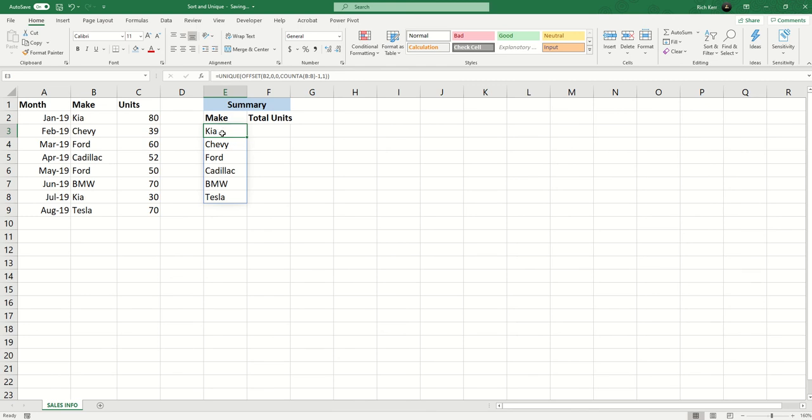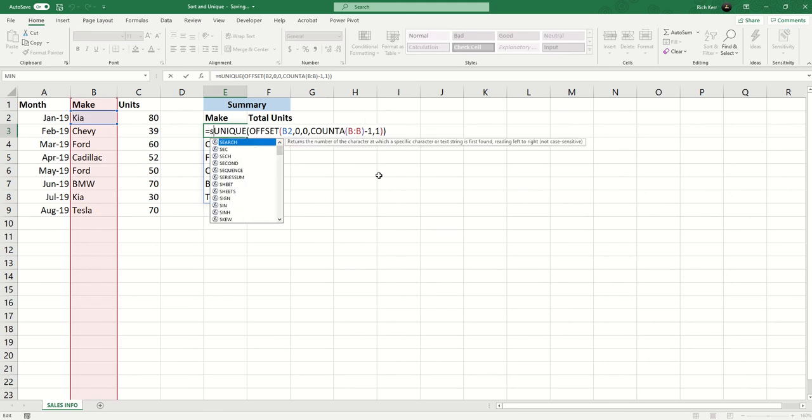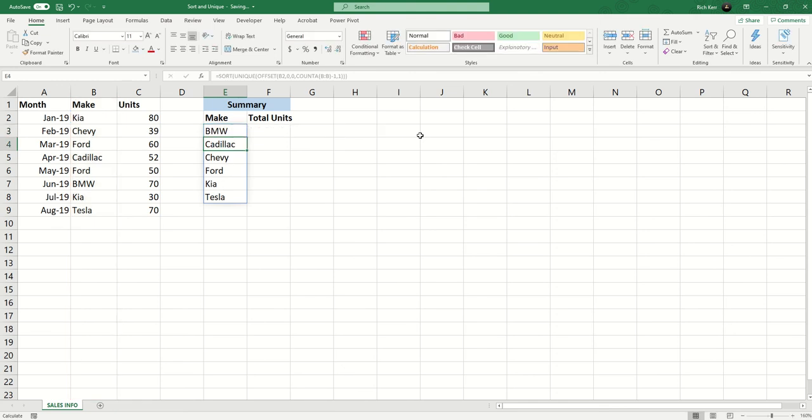And that's fantastic. There's a similar function that I'm going to incorporate here called SORT because I'd like this to be in alphabetical order. So I'm going to wrap my original formula inside the SORT function which like the UNIQUE function will automatically spill down to the other cells. We hit our enter key and now we have BMW at the top going down to Tesla at the bottom.